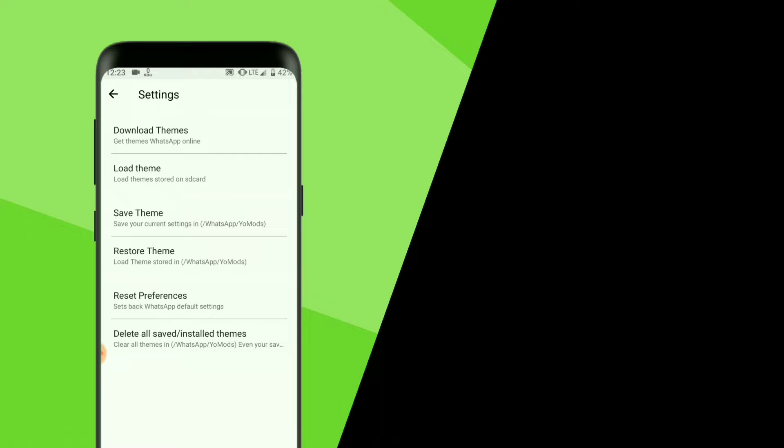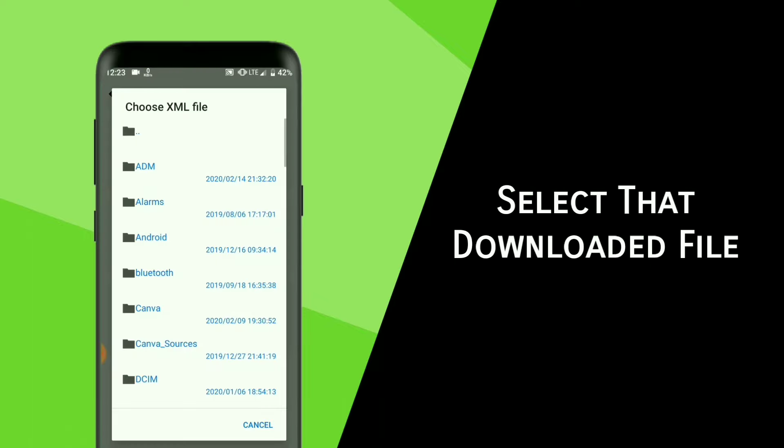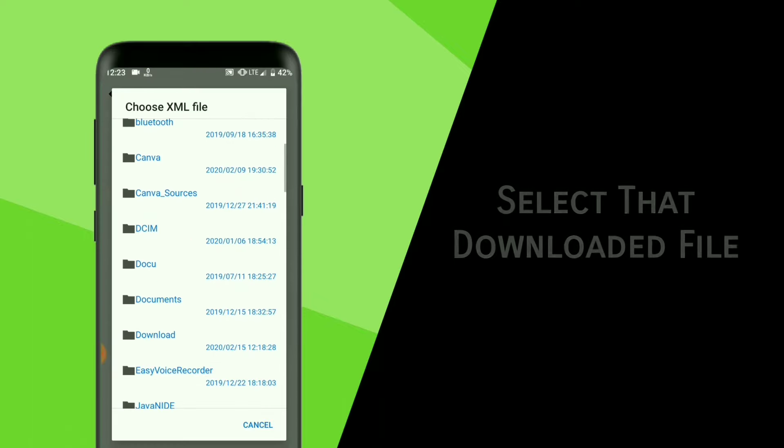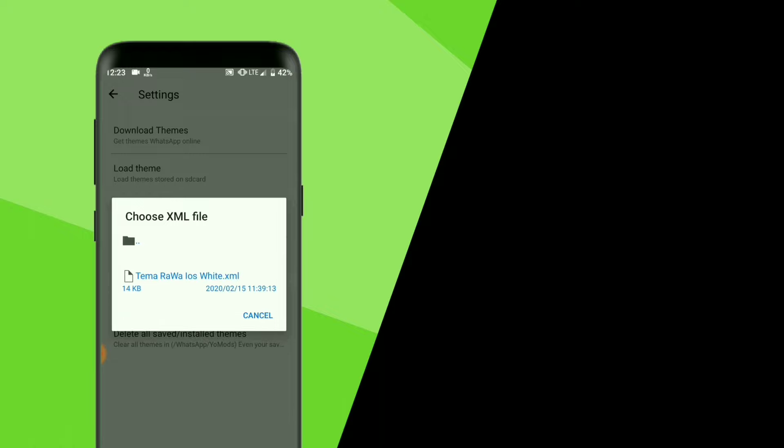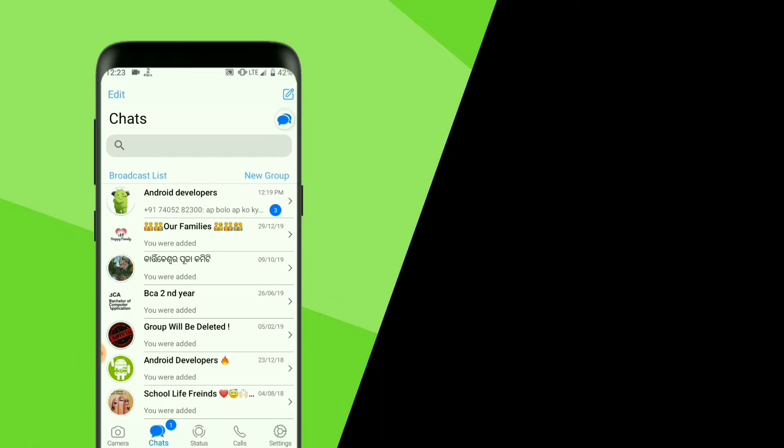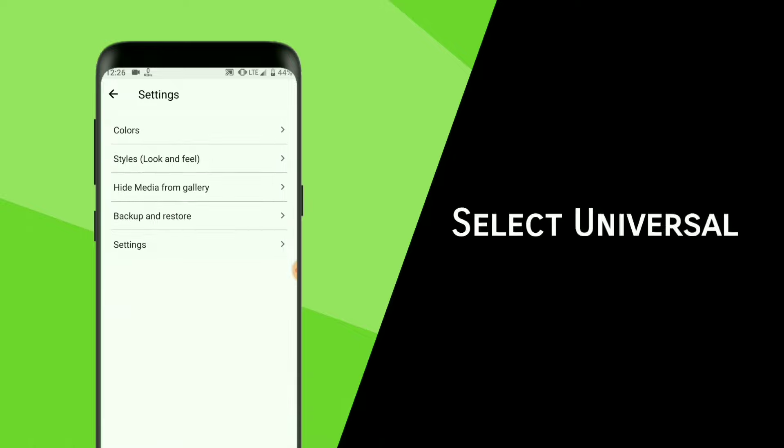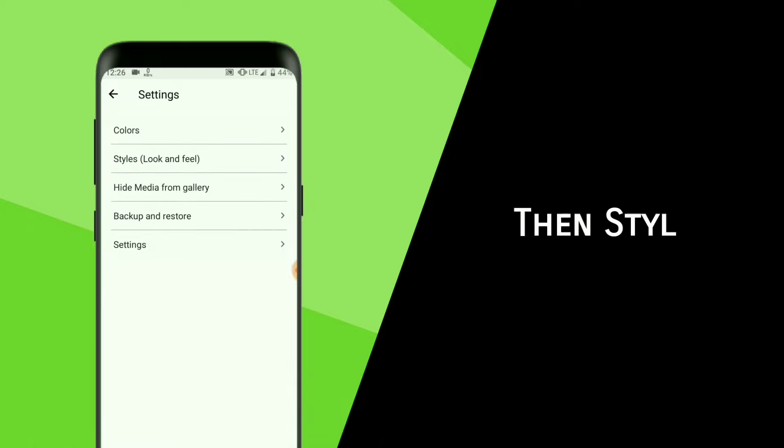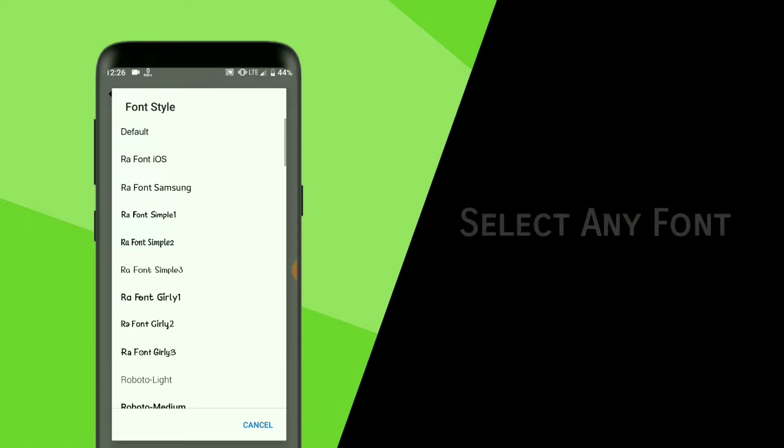Now select that downloaded file. Now go to Settings, select Universal, then Styles, then Font Style. You can select any font from these.